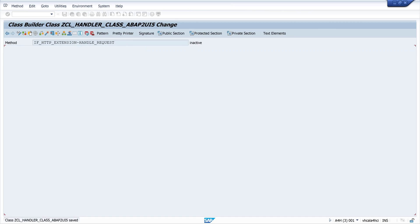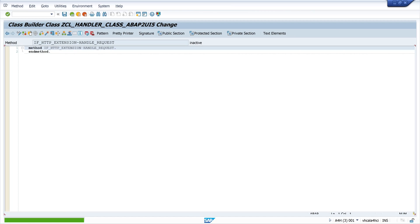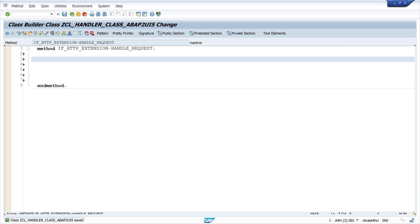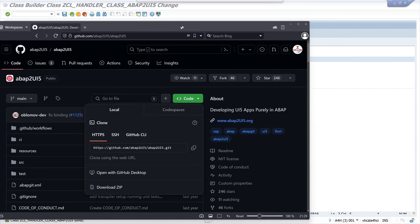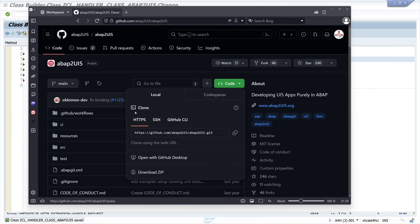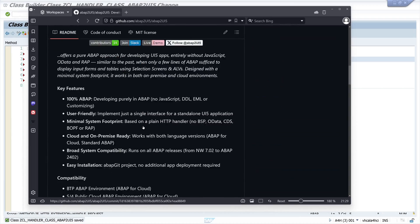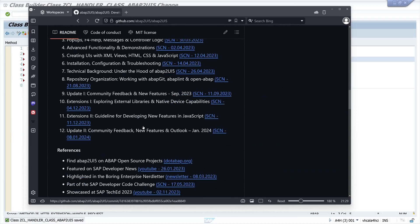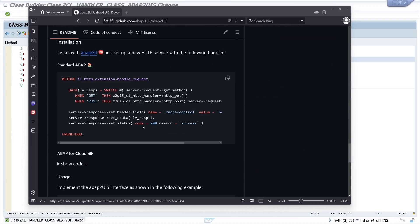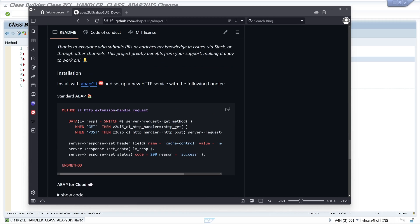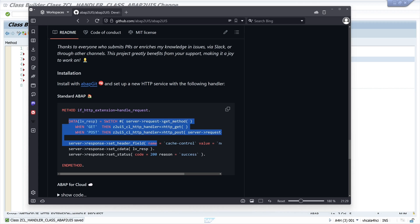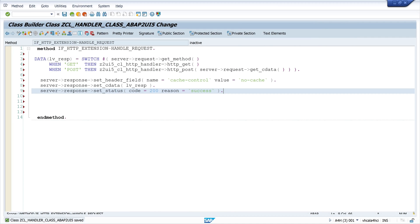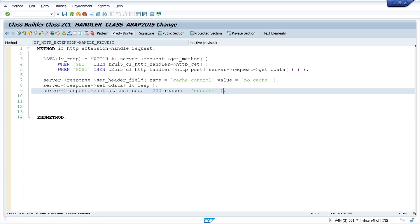Double click on the method. And here we need some code. And we find this code on the GitHub project page. Here we are. We scroll down. And here we are. Here we see the method HANDLE_REQUEST. And we copy this code here from data. Okay, so we copy this code. And we paste it here in our HANDLE_REQUEST method. Pretty print. Then we activate the code.